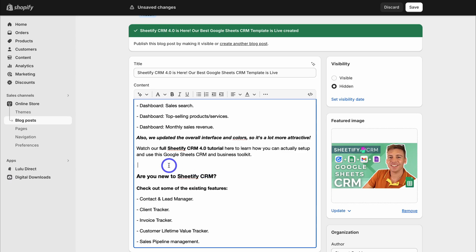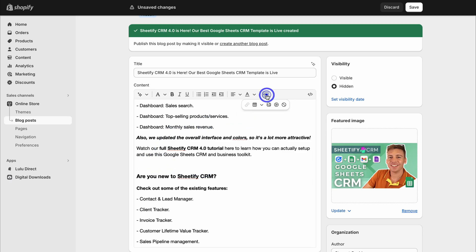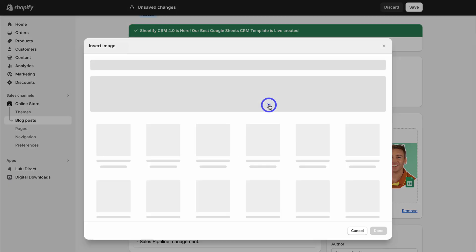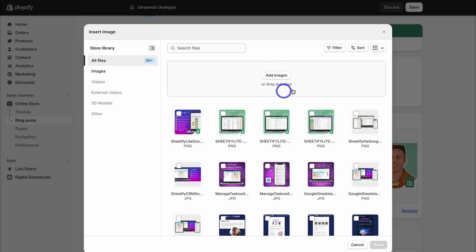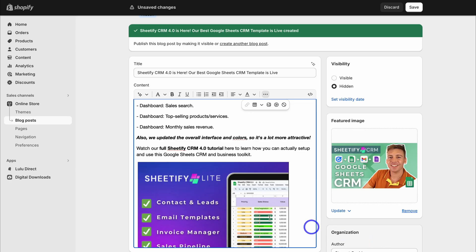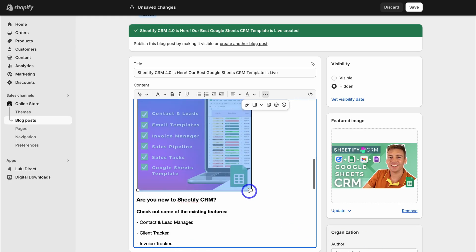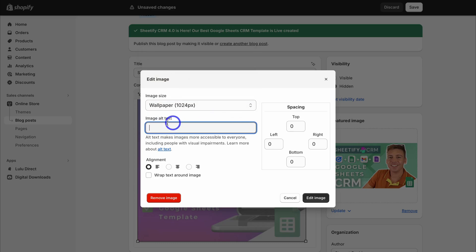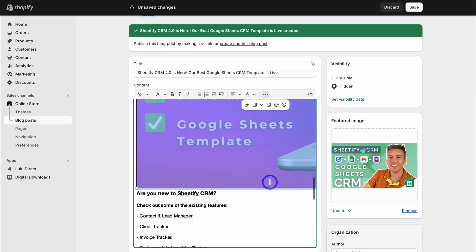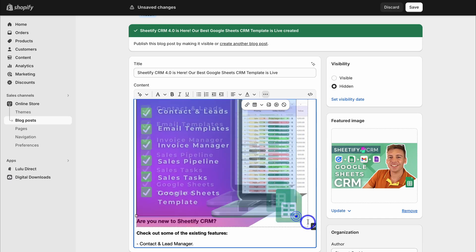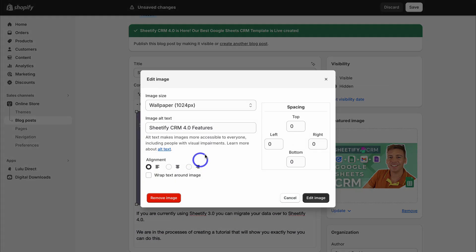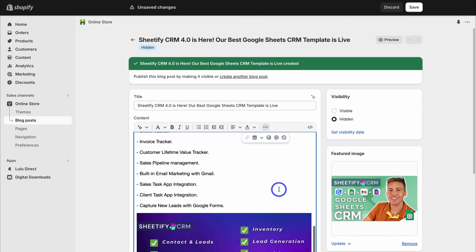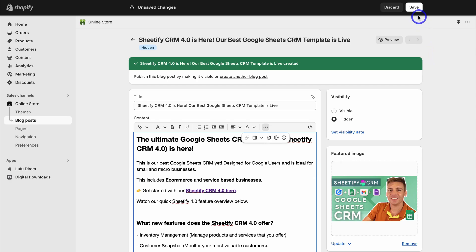To add an image, click in the position where you want it, then navigate to the three dots and choose Insert Image. You can select from your library or upload a new image. Once added, you can resize the image by dragging it out, then double-click on it to set it to full width. Add the image alt text describing the image, and adjust alignment as needed. Once you're happy with the sizing and alt text, save your changes.